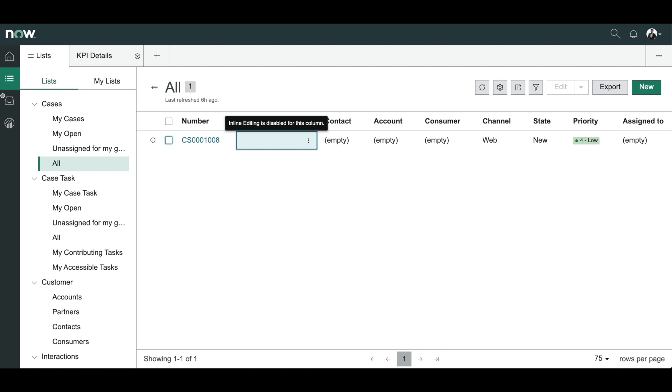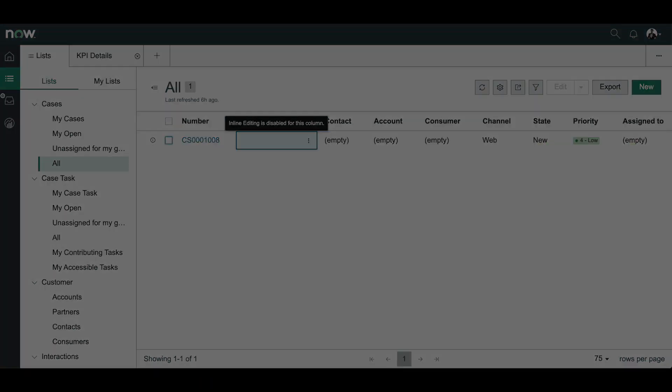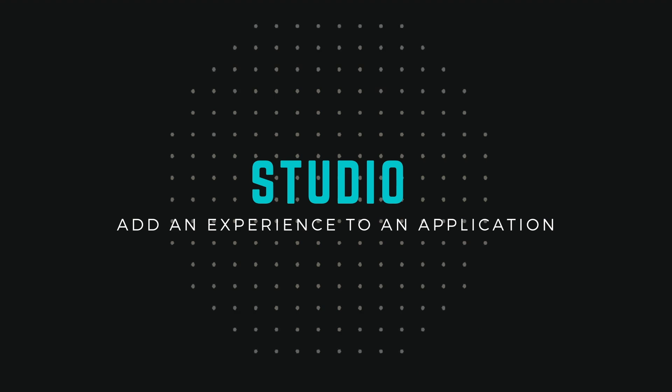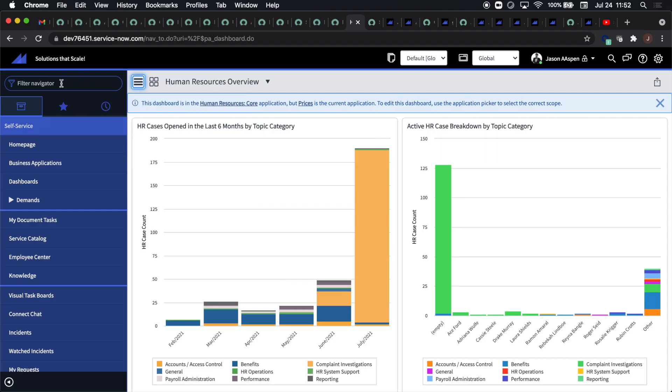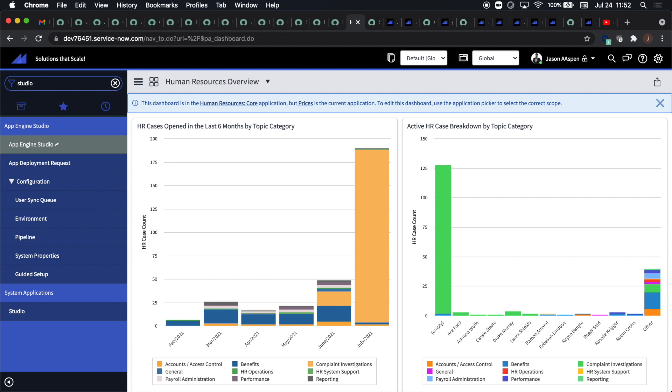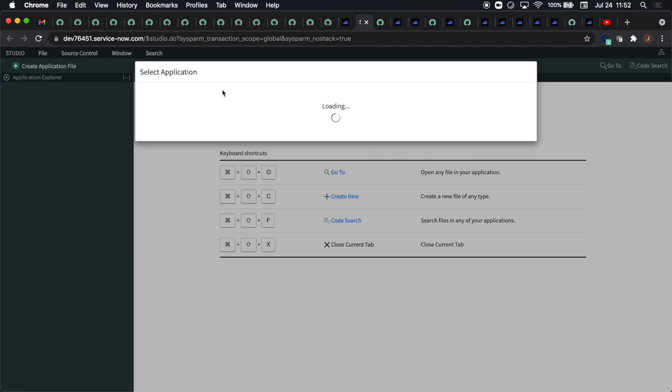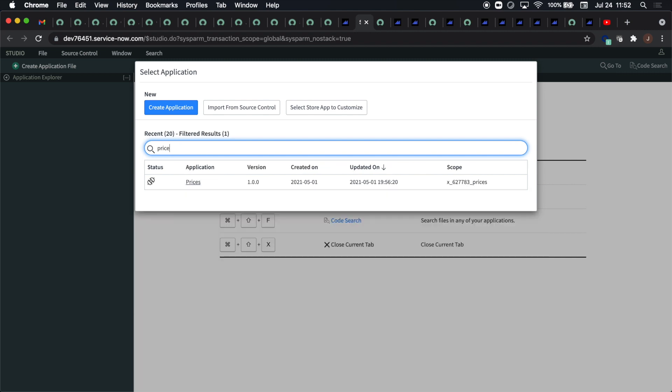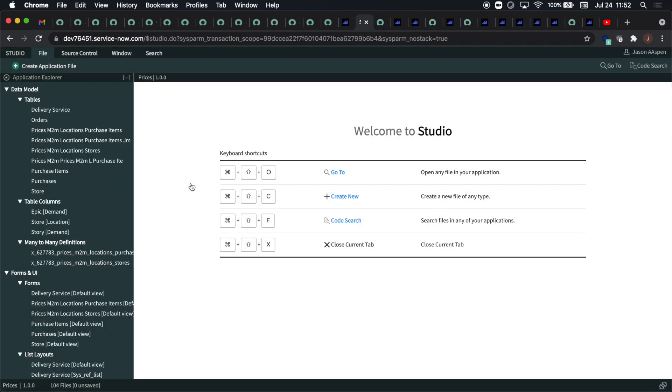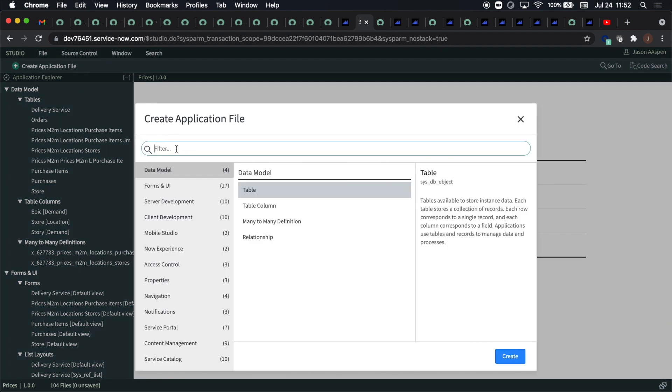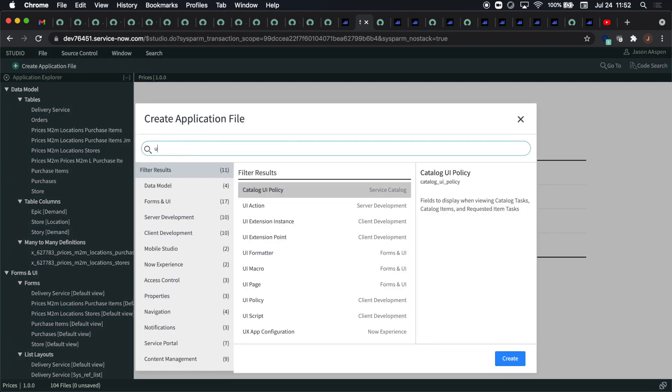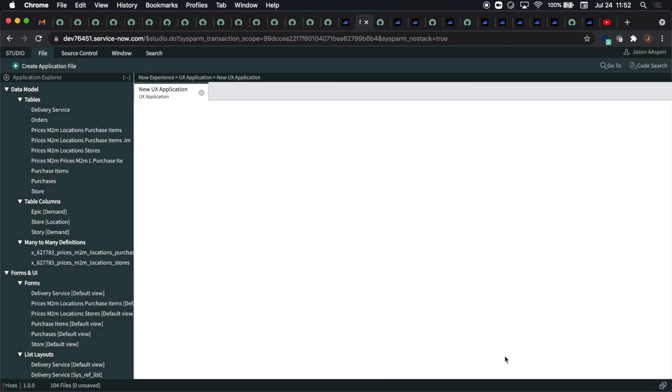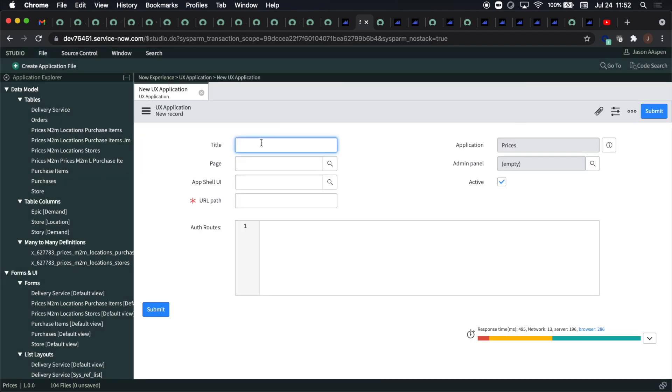Next we'll move on to studio and now within studio you're going to have the ability to add an experience for your application. So here we'll navigate into studio, I'm going to pull up an application that I created called prices, and then within prices or any application for that matter you can simply type in UX after selecting create application file and then you'll have two items pop up there.